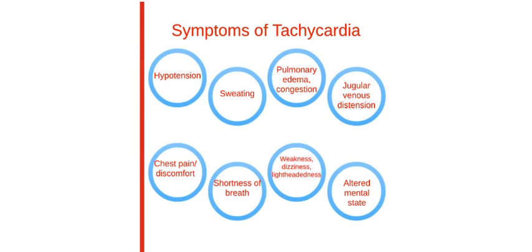The symptoms of tachycardia include hypotension, sweating, pulmonary edema and congestion, jugular venous distension, chest pain, shortness of breath, weakness, dizziness, lightheadedness, and altered mental state.